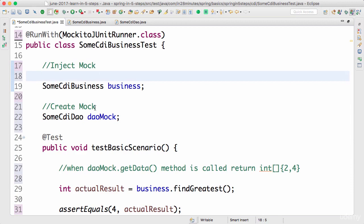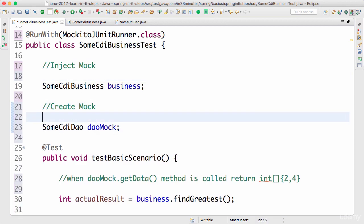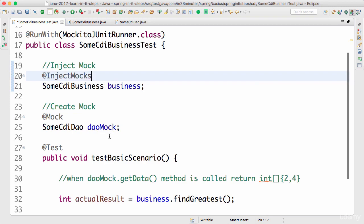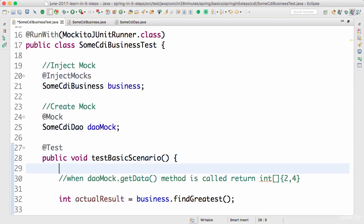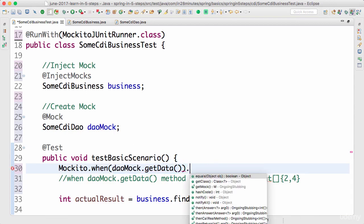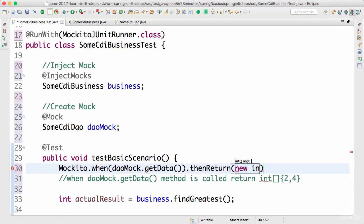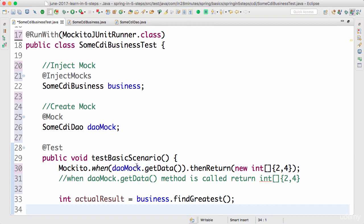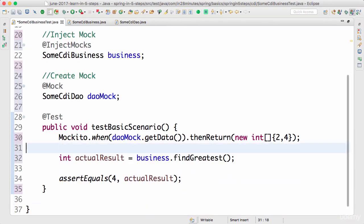We want to create a mock for SomeCDIDAO using the @Mock annotation, and inject the mocks using @InjectMocks. Then I use Mockito.when() — when daoMock.getData() is called, return new int[] {2, 4}. This means don't allow the actual method call to happen; replace it with the mock and populate the data we're sending in. The actual result will be 4.